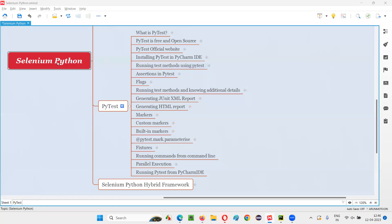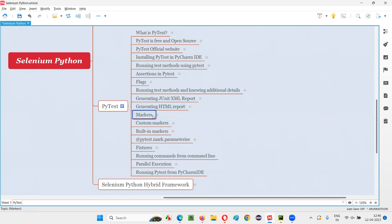Hello all. Welcome to Selenium Python training series. In this session, as part of PyTest, I am going to explain and practically demonstrate about markers in PyTest. Let's get started.